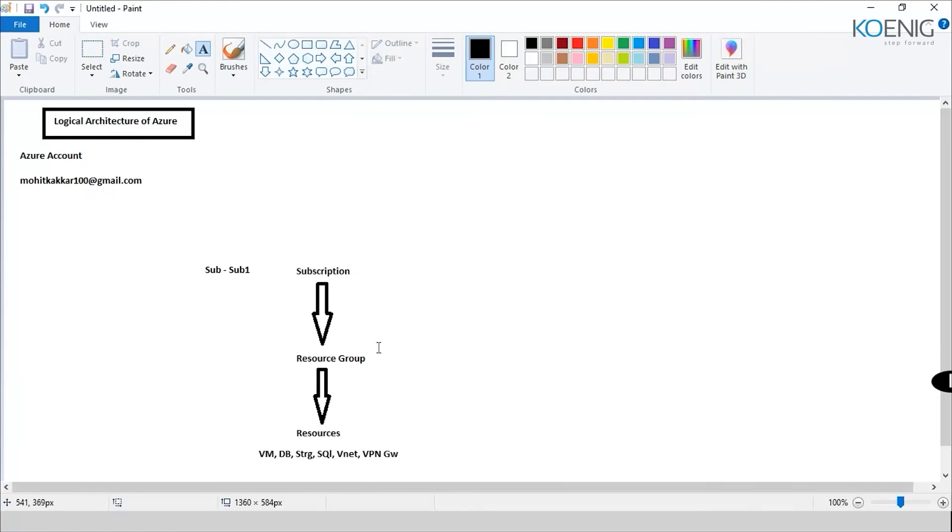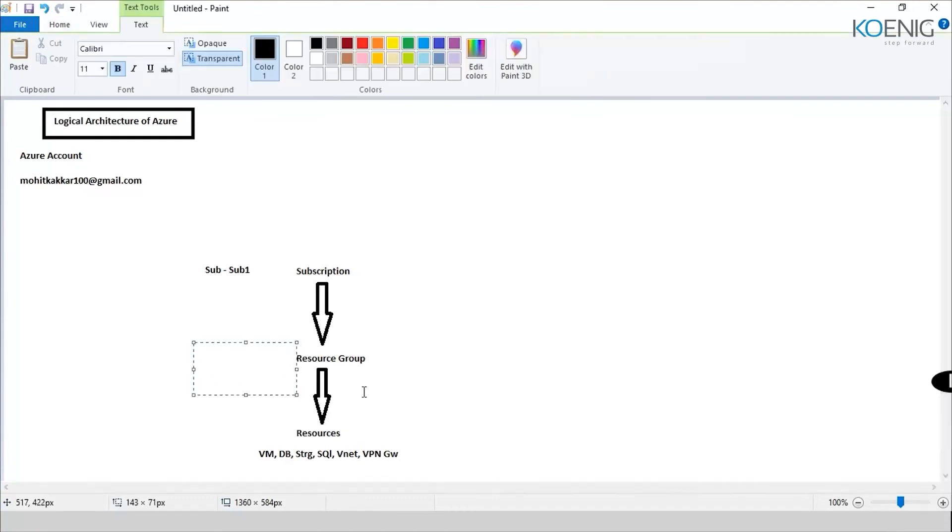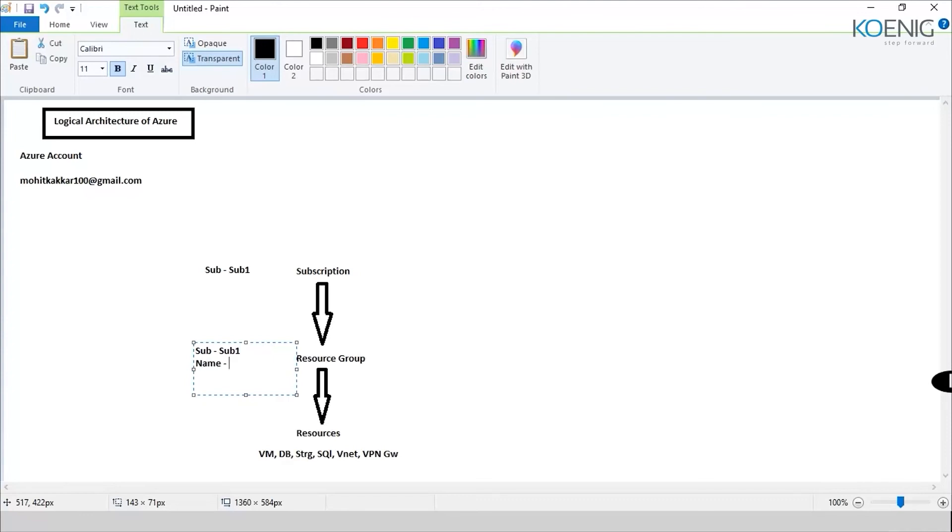So when you would be creating a resource group, it would be asking you certain questions over here. What are those questions? First of all, it would be asking you what is the subscription that you want to create this resource group into. So I would say the subscription is subscription number one. I only have one subscription. Then it would ask me the name of the resource group. Let's say I gave it a name RG1. Then it would ask me to give the region of the resource group. I would say that it is East US.